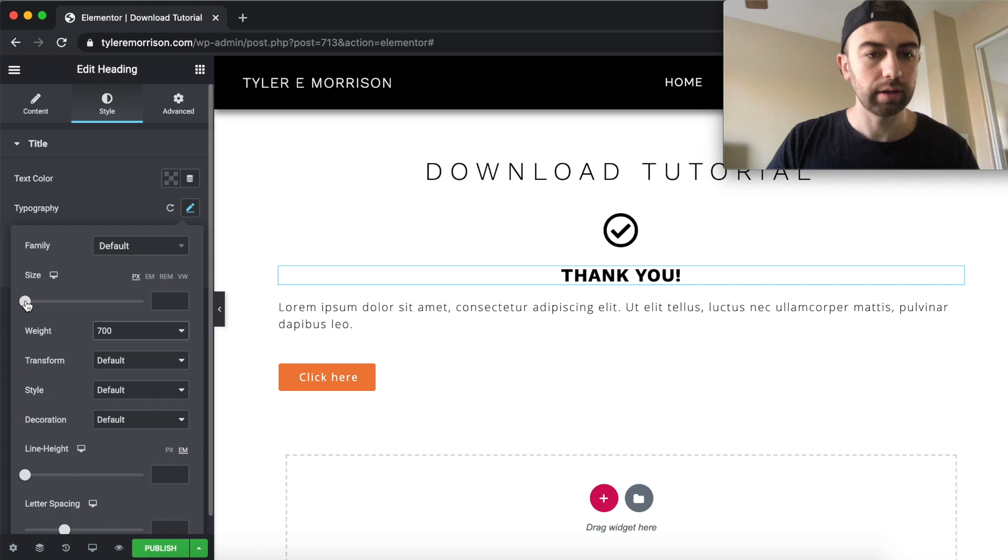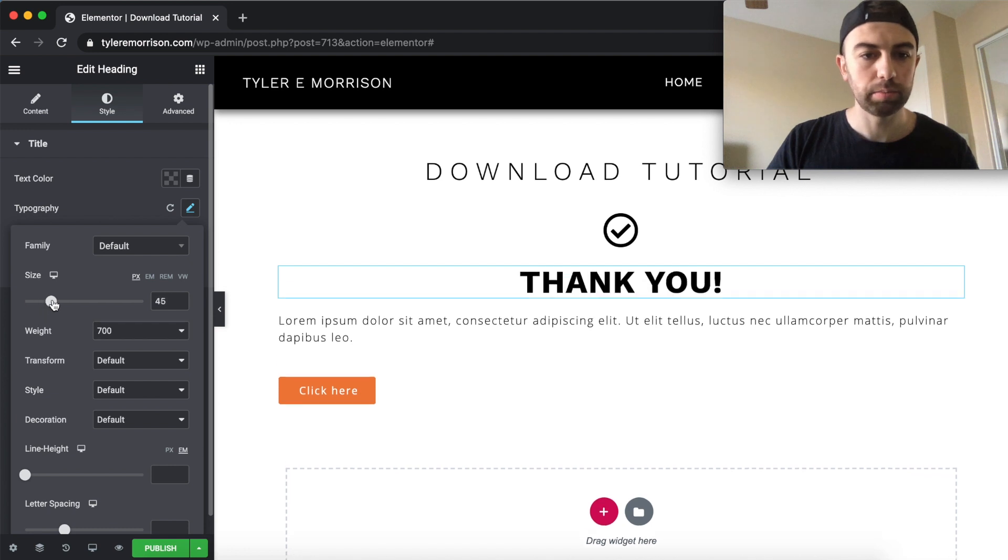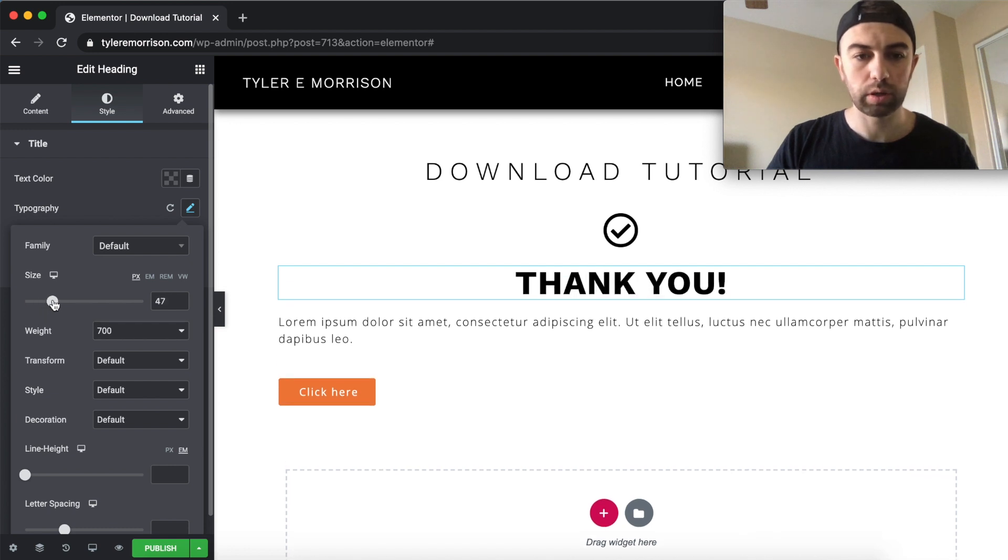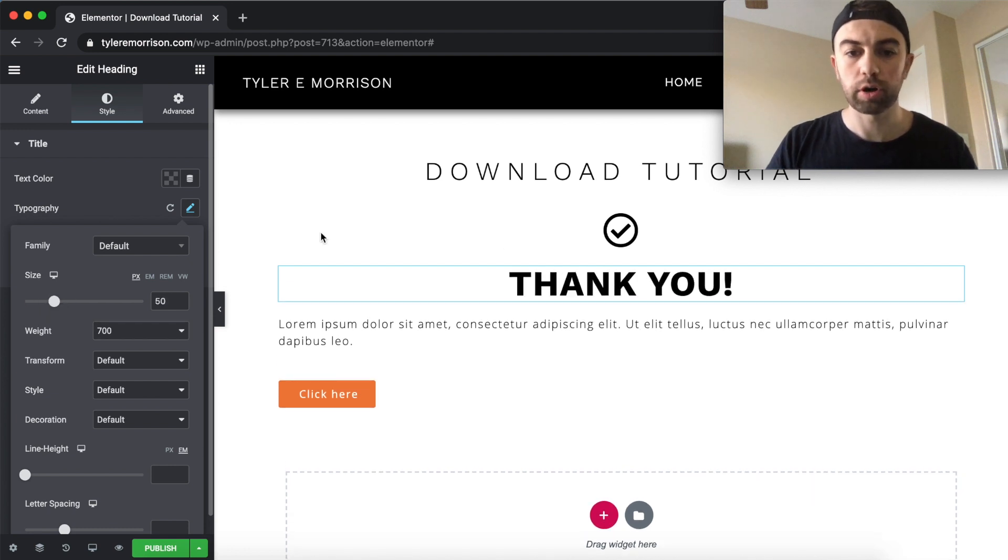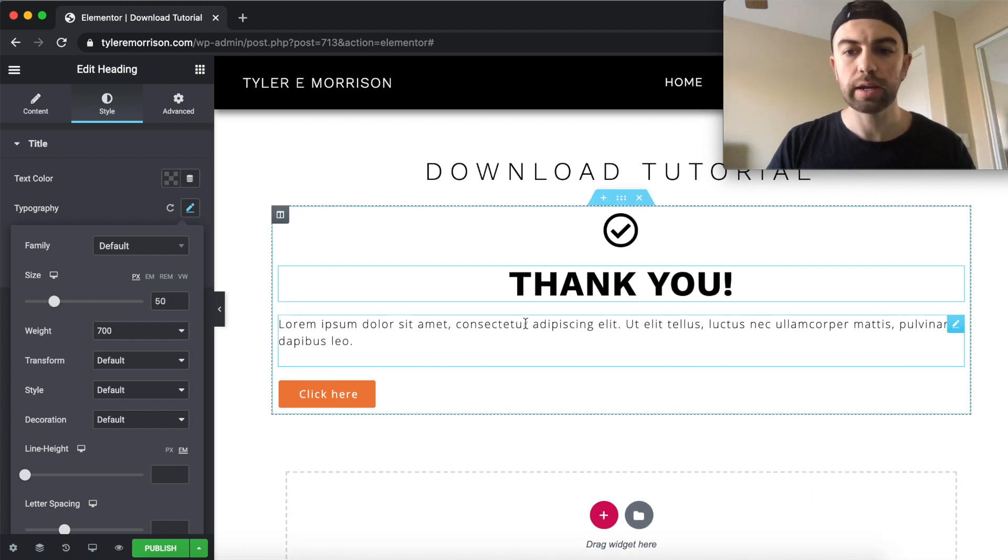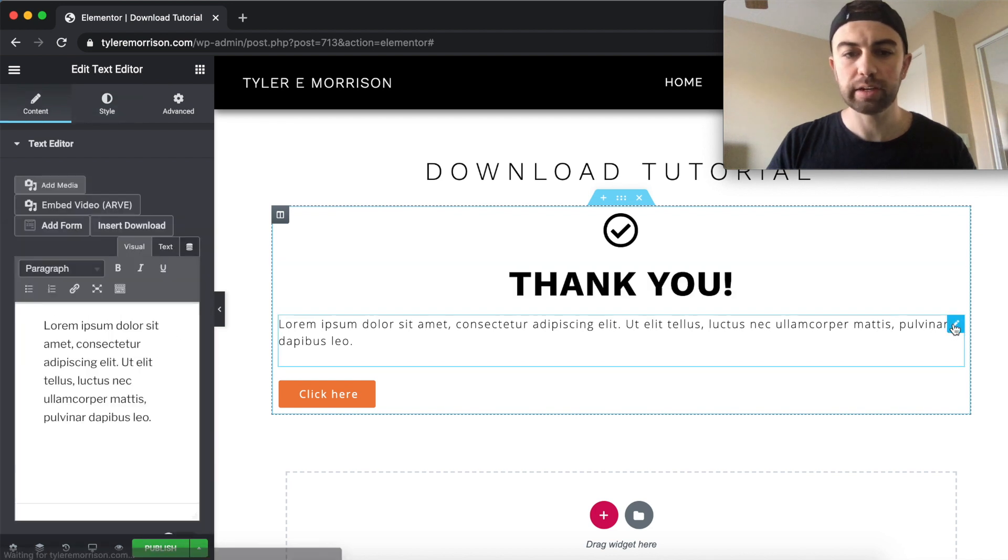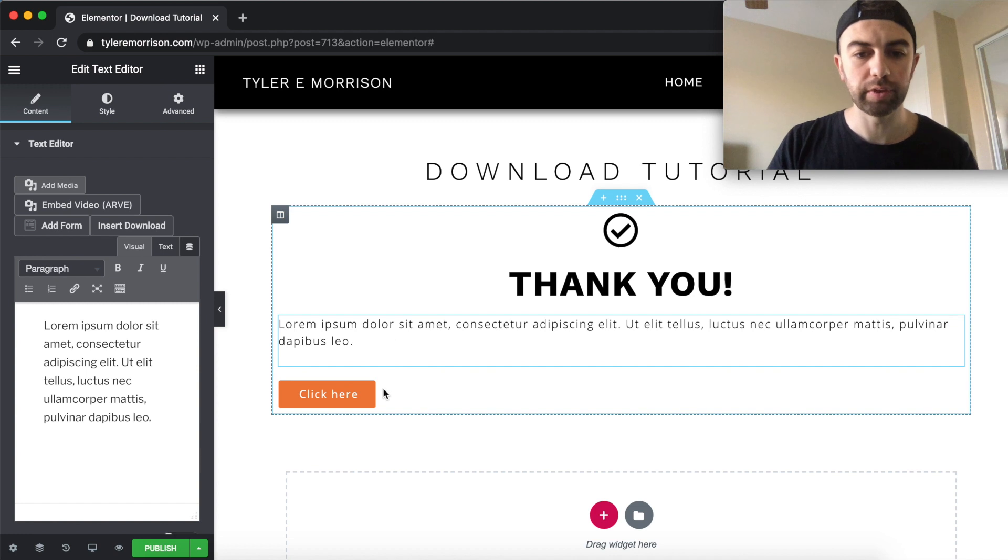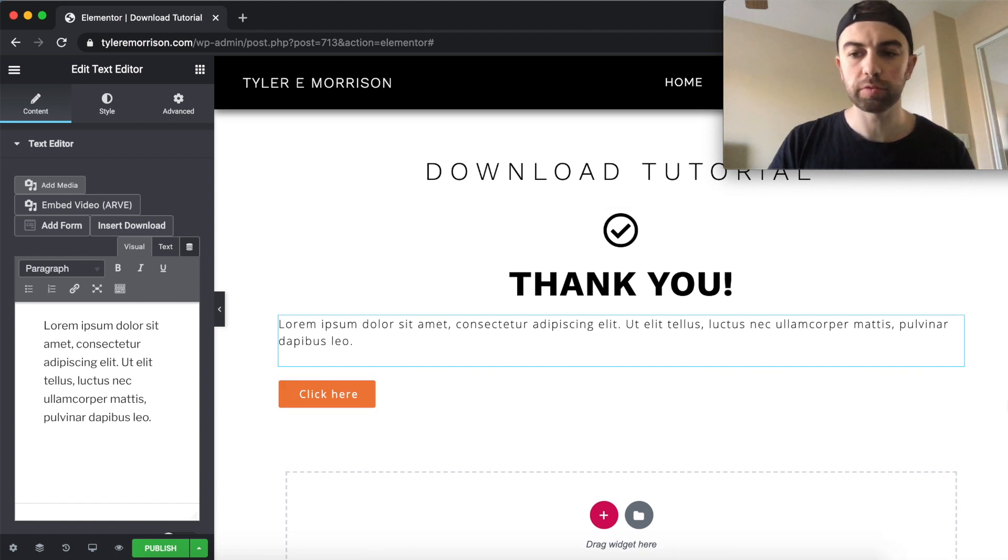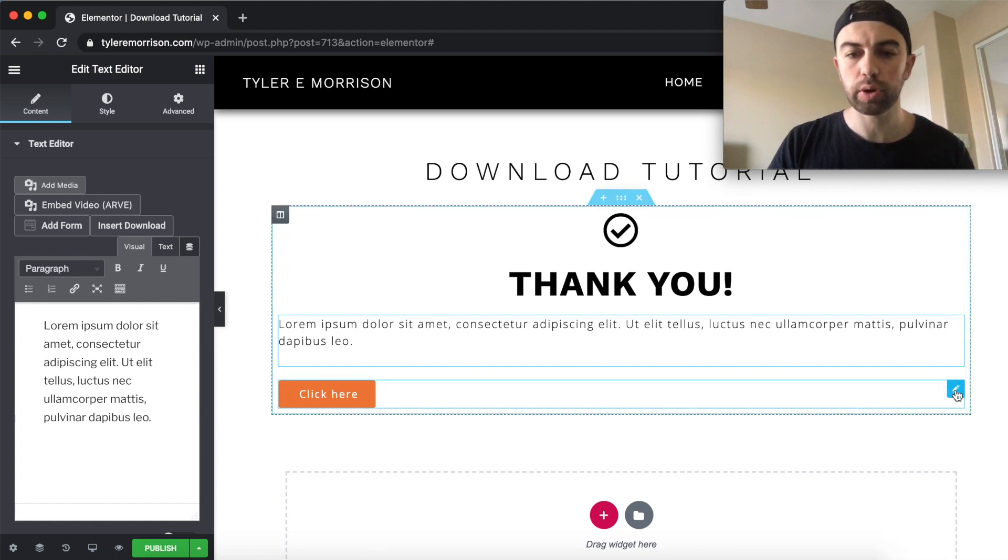And maybe a little bit bigger as well. Perfect. All right. I'm just going to leave this here. This is just kind of, you know, I don't really need to fill all this in for the tutorial, but for the button, let's go ahead.